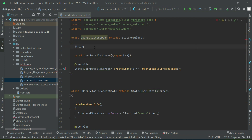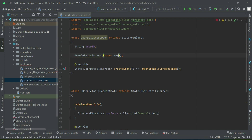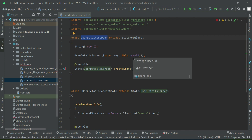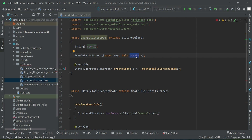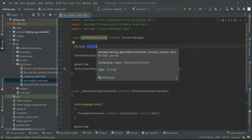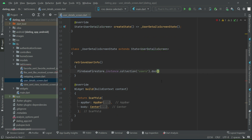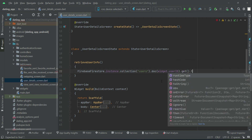We will give it the name 'userID' and then remove the const from it. After super dot key we can say 'this dot userID'. We have to pass this userID whenever we want to display this user detail screen. In the constructor we have to receive it with this same key. We can say 'widget dot userID dot get dot then'.